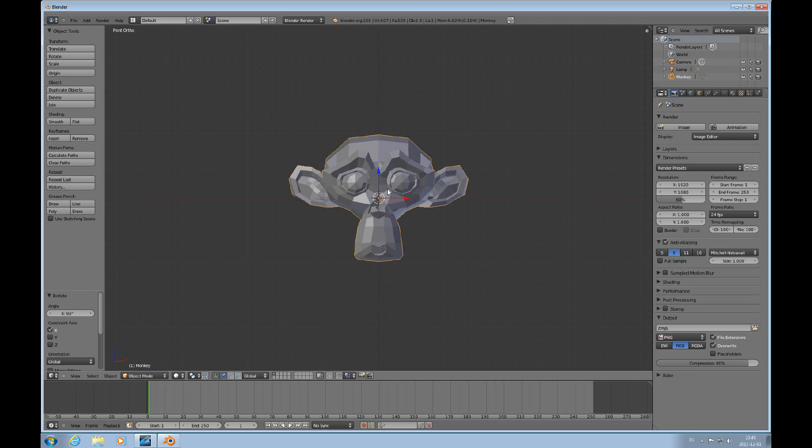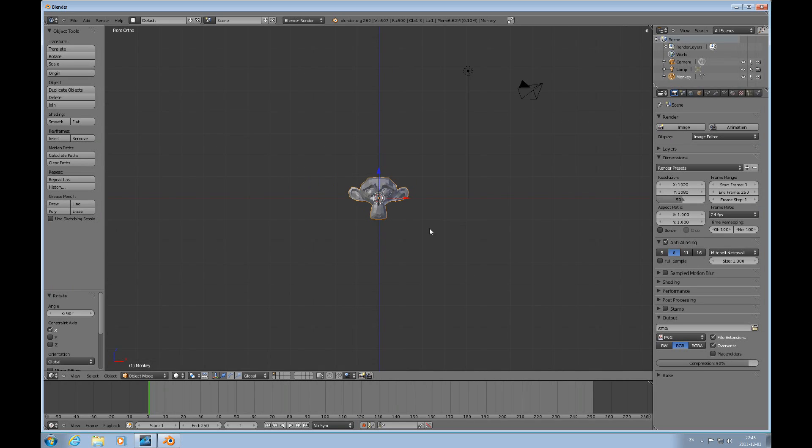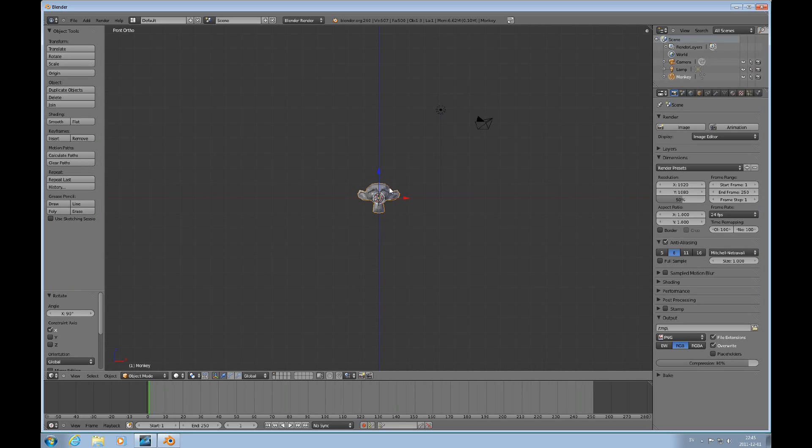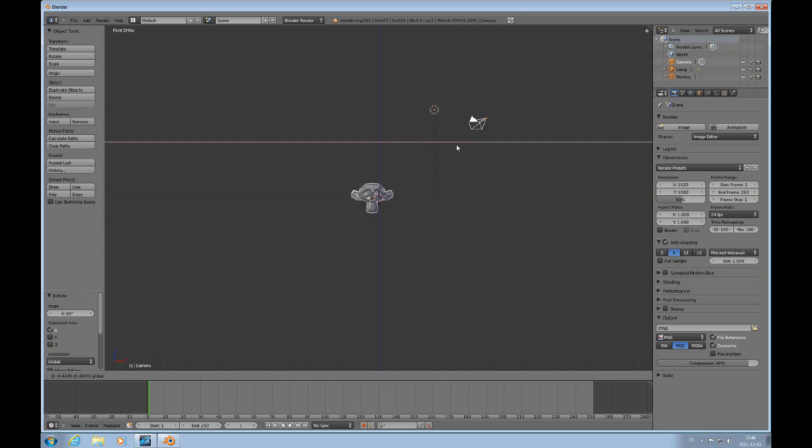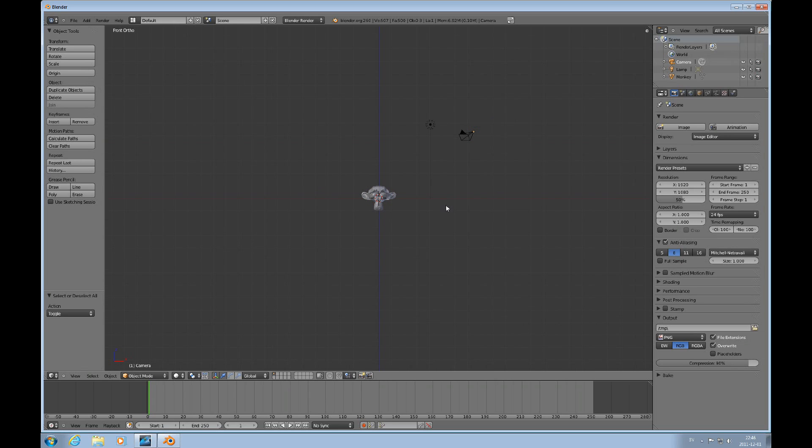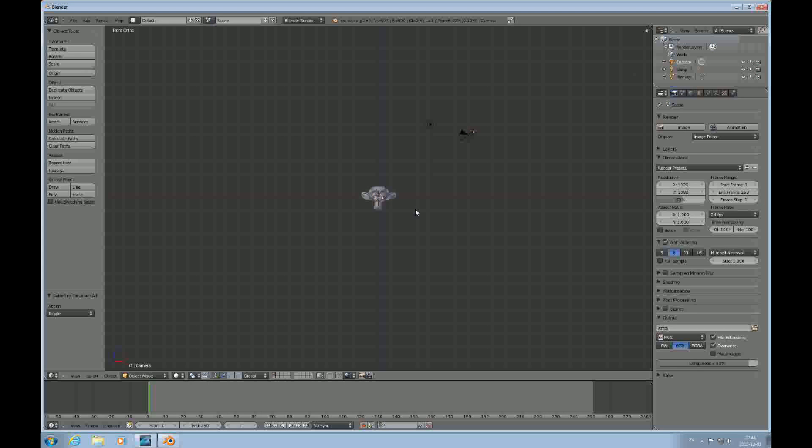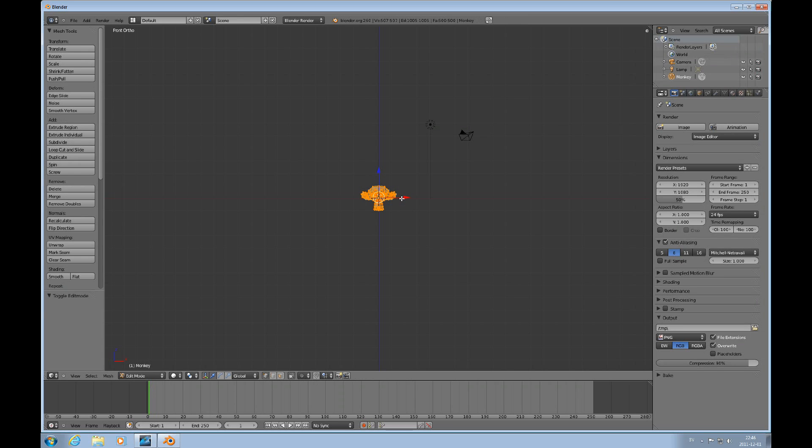Now we're at the point where we can talk about selection. There are lots of things to talk about because there are a whole array of selection tools. Selection works similarly in object and edit mode. The monkey is selected. If I press the Shift key and press the right mouse button over the lamp and the camera, they'll be selected. Then I can press A to deselect everything and A to select everything.